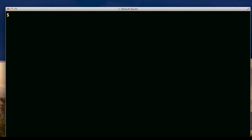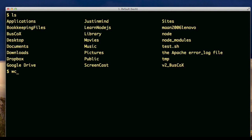I'll use the word count command as an example. Look at word count. Word count test dot sh. This is what the output looks like.